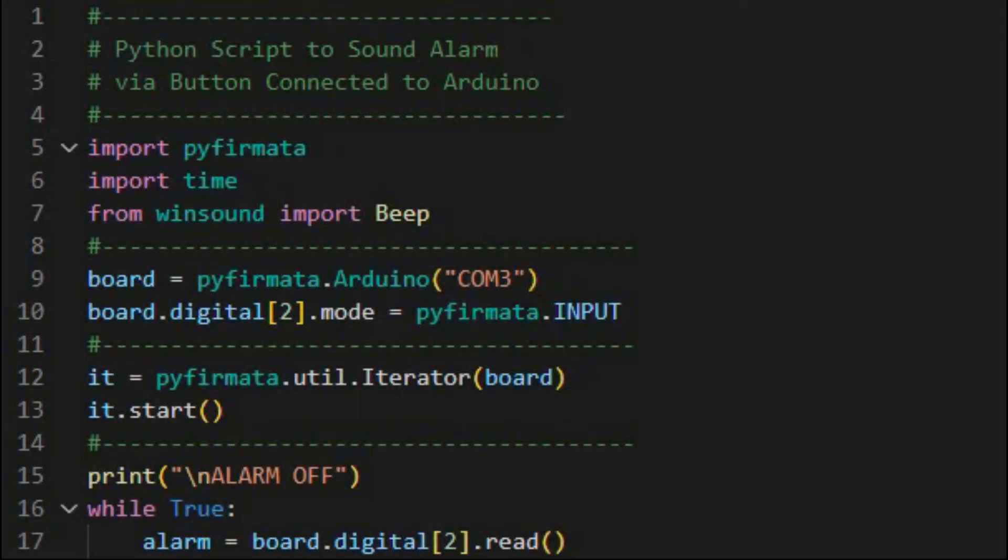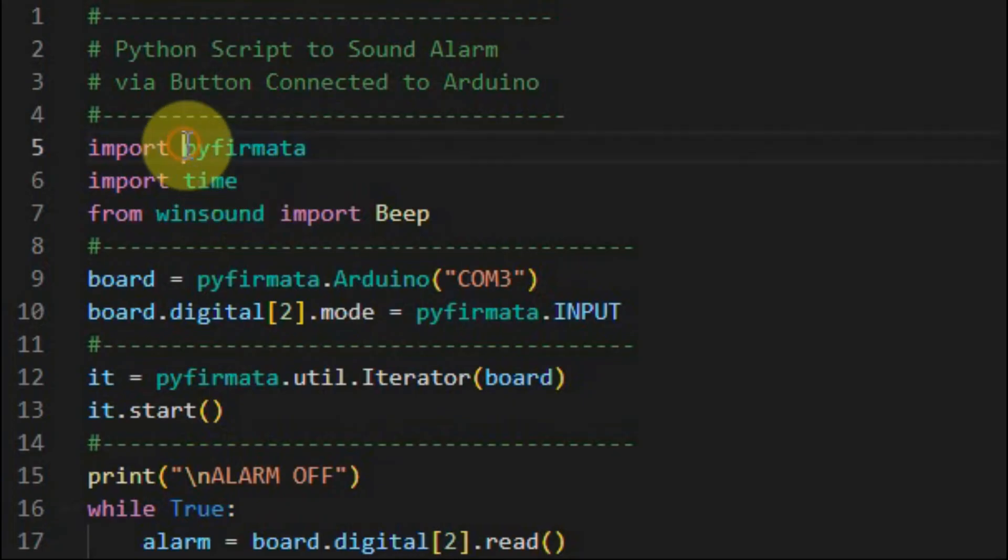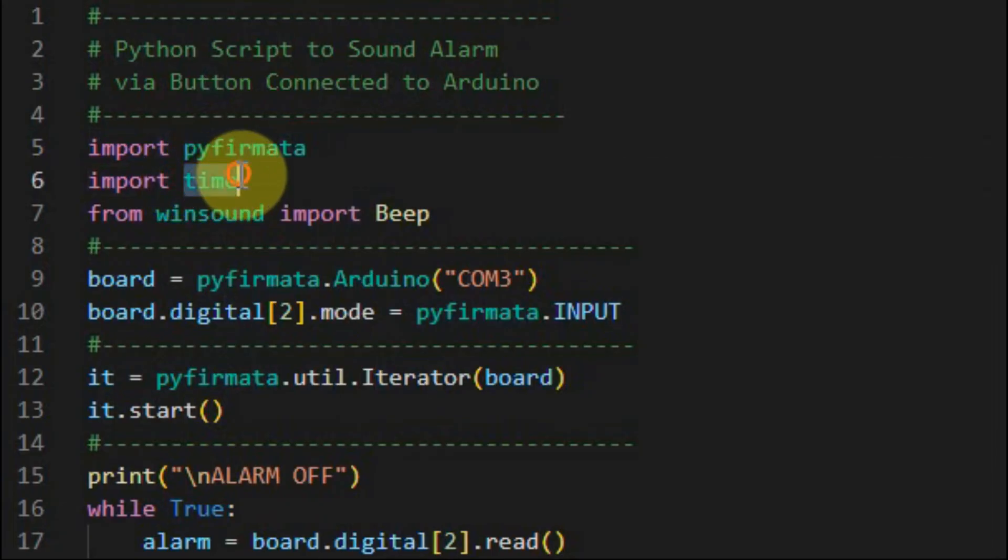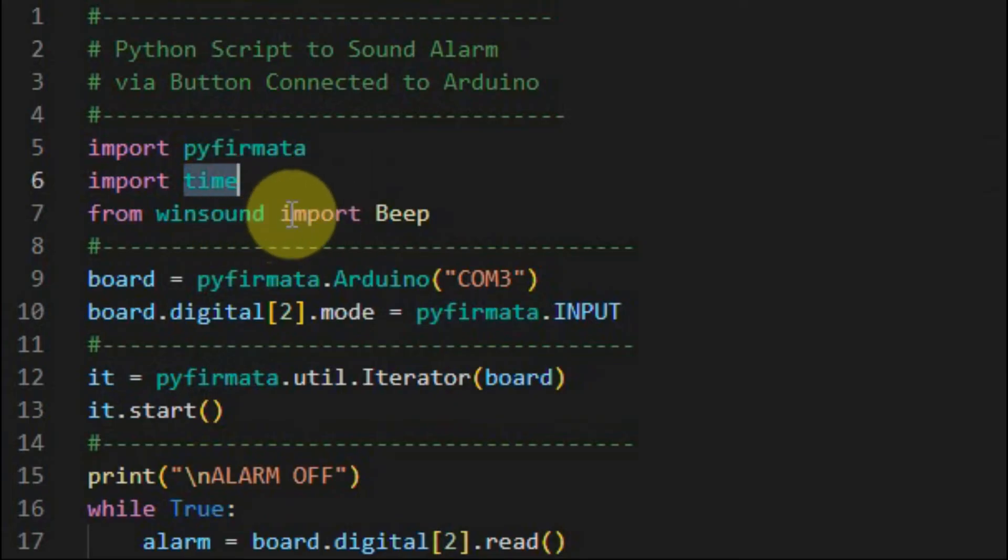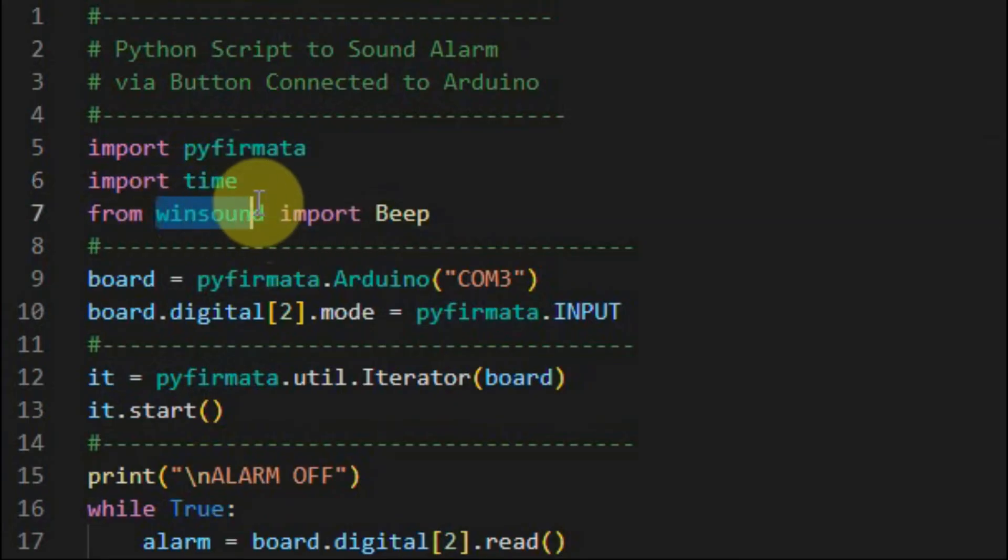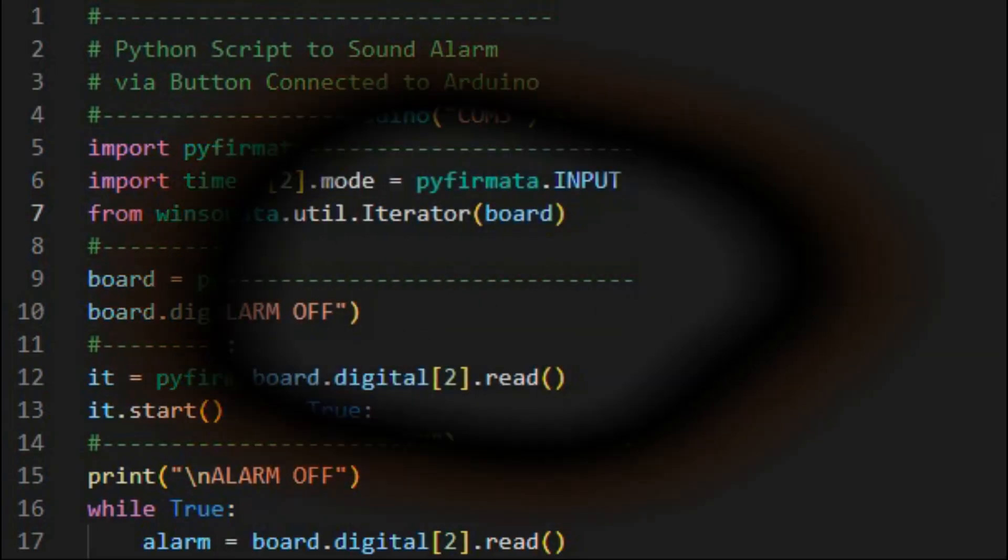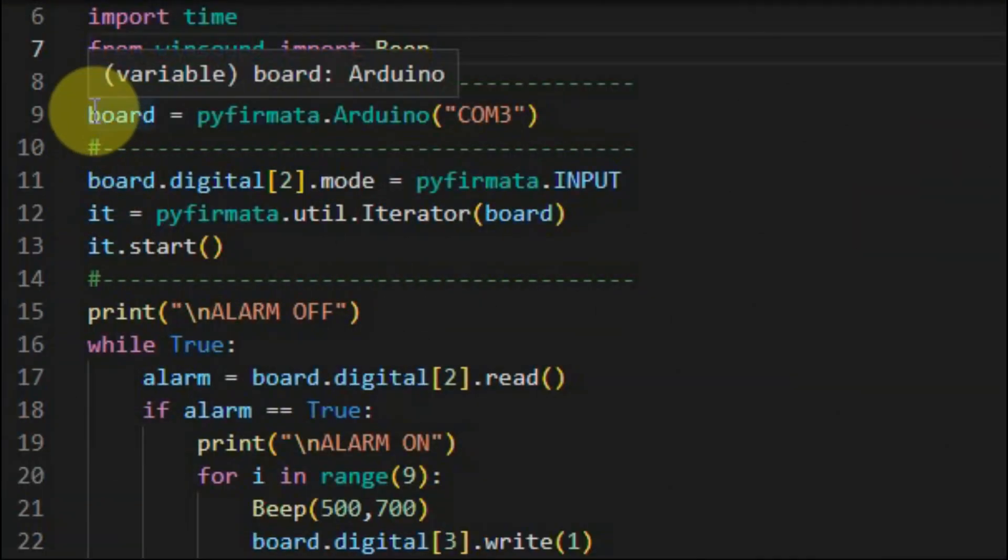A quick look at the Python script. First we will import the Pyfirmata module, and then we will import the time module since we'll be adding some time delay within the script. And then we will import the Windows sound module, which will have the beep method that will be used to give the beep sound of the alarm.